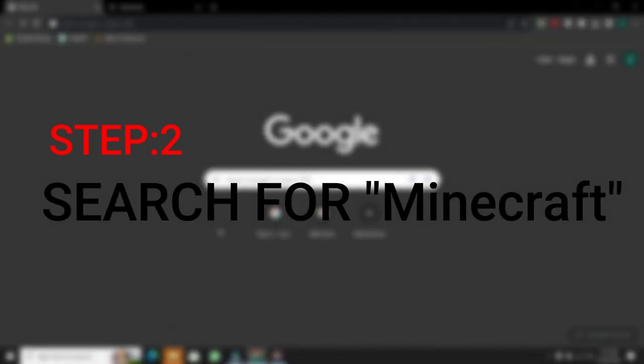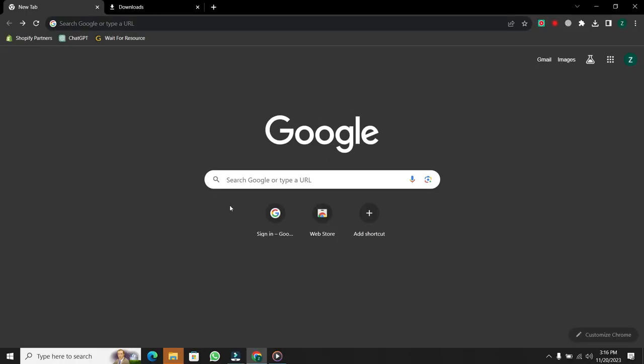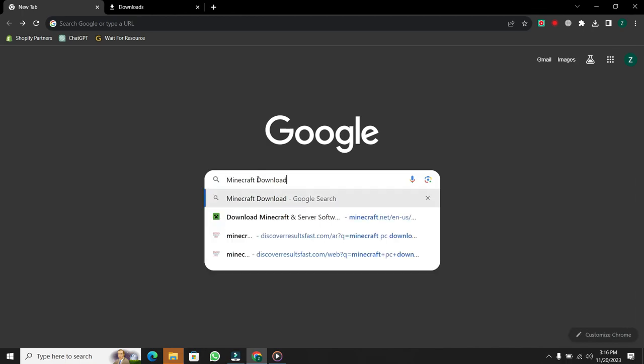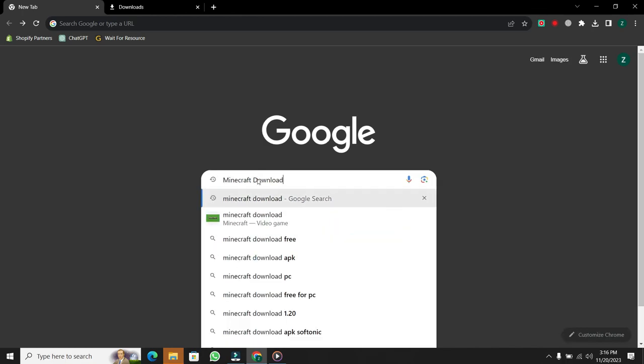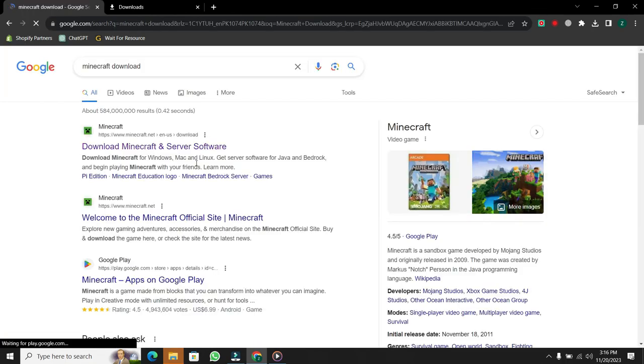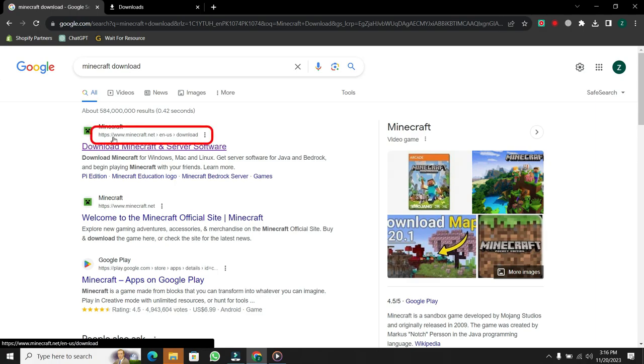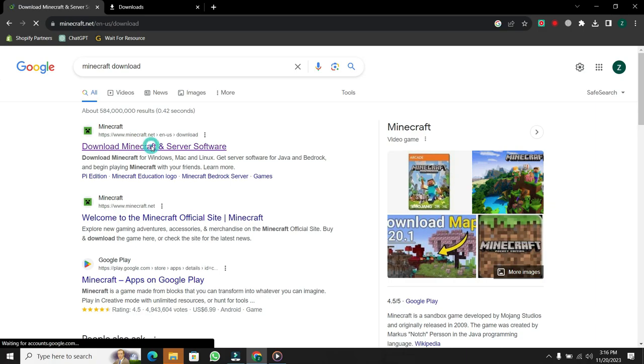Step 2. Search for Minecraft download. Once your browser is open, head over to Google and type in Minecraft download. But be cautious about the website you choose. Make sure to click on the official Minecraft website, which is www.minecraft.net. Click on it.